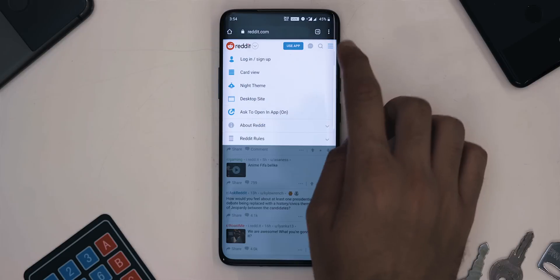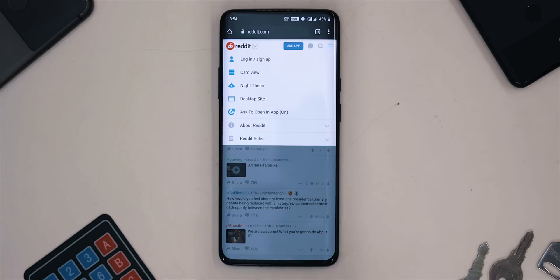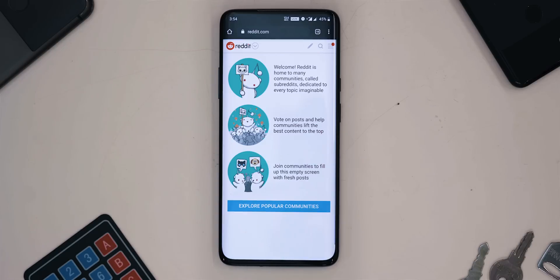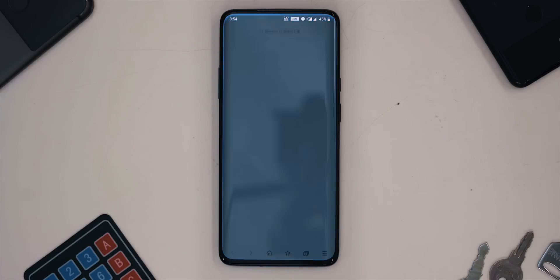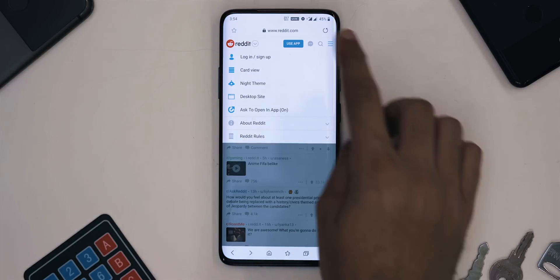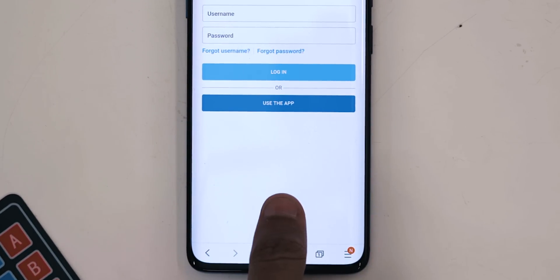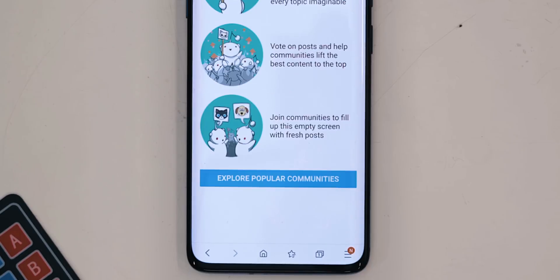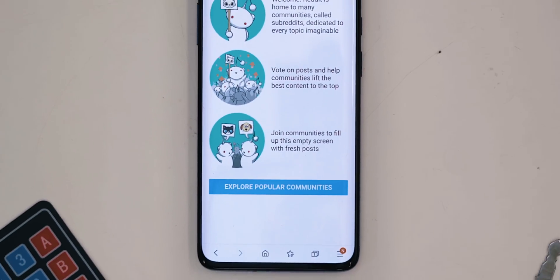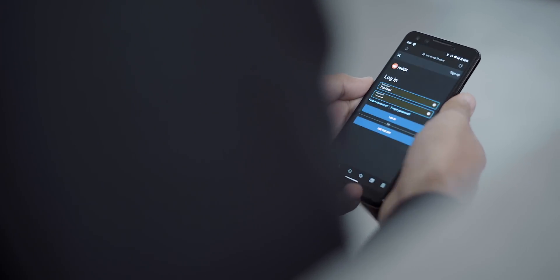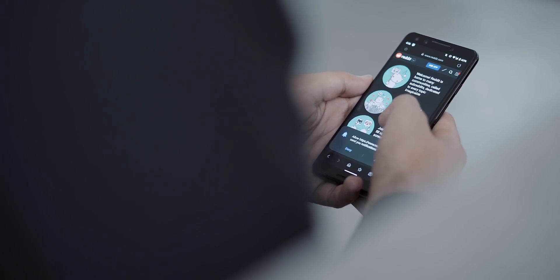With a normal browser, you just tap on the saved password and it autofills. Whereas with Samsung Internet, it verifies your fingerprint. This additional layer of security prevents people from logging into your Facebook if they get your phone. Having said that, I would still recommend using dedicated password managers like LastPass, 1Password, etc.